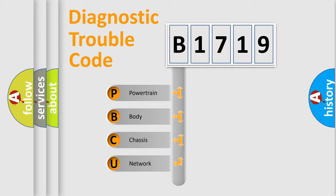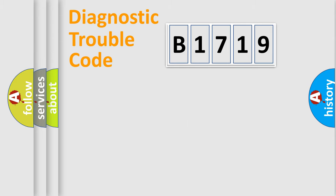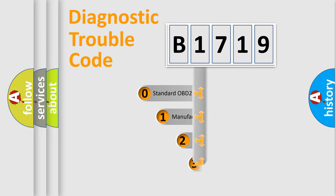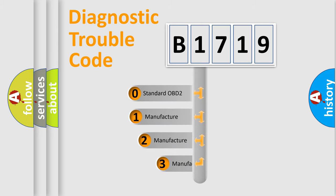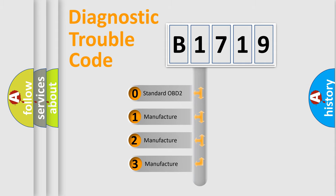We divide the electric system of automobile into four basic units: Powertrain, Body, Chassis, and Network. This distribution is defined in the first character code.